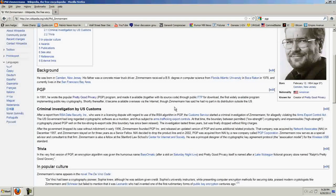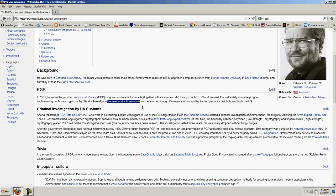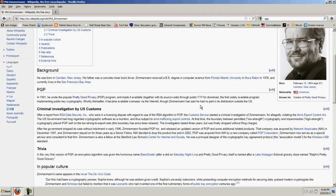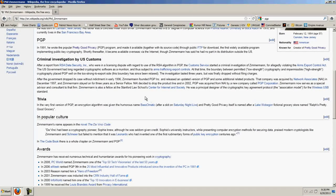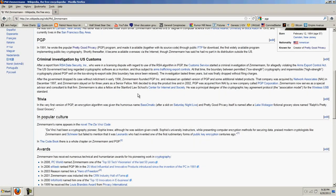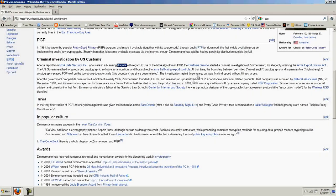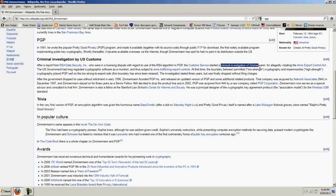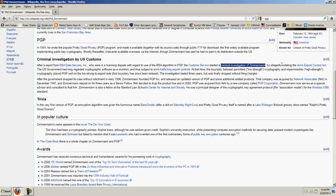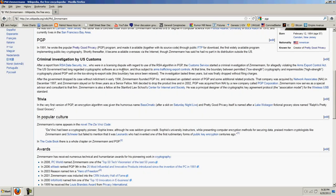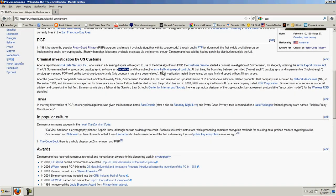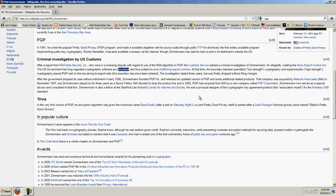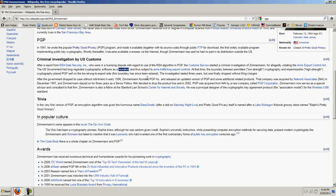Shortly thereafter, it became available overseas by the internet, probably through some government agents who sent it over the internet, though Zimmerman has said he had no part in its distribution. After a report from RSA Data Security, Inc., who were in a licensing dispute with regard to the use of RSA algorithm in PGP, the Customs Service started a criminal investigation of Zimmerman for allegedly violating the Arms Export Control Act. The U.S. government had long regarded cryptographic software as a munition, and thus subjects to arms trafficking export controls. At that time, the boundary between permitted low-strength cryptography and impermissible high-strength cryptography placed PGP well on the too-strong export side. This boundary has since been relaxed.